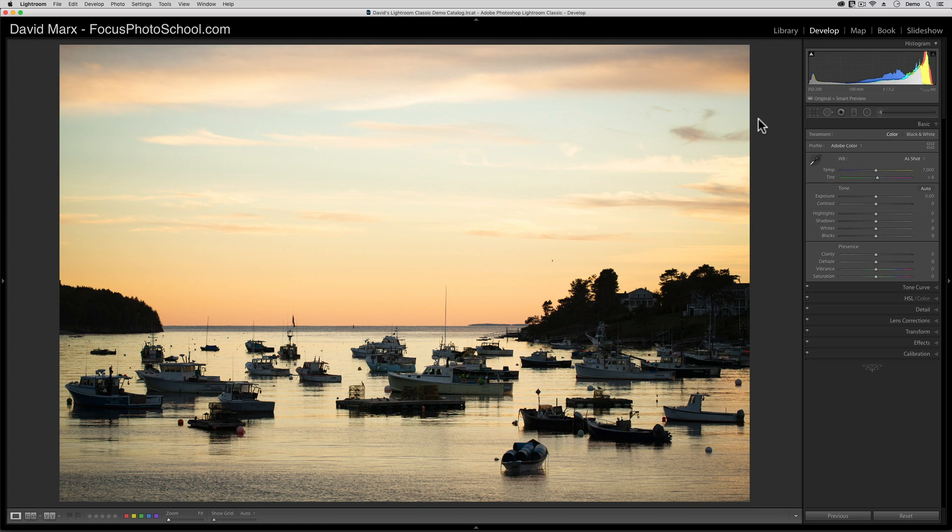In the last example, I had to move these controls way further than usual. On a more typical image like this one, I only need to move these controls up or down a little to set my white point and my black point.